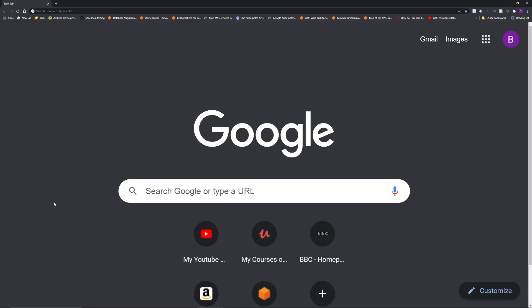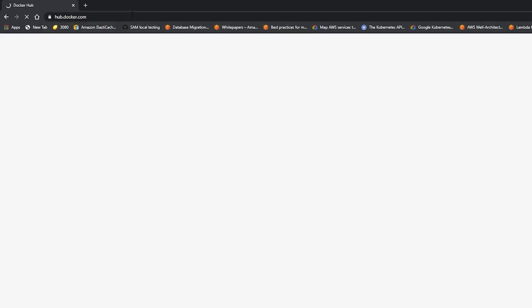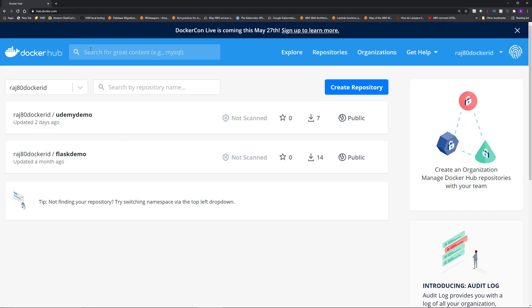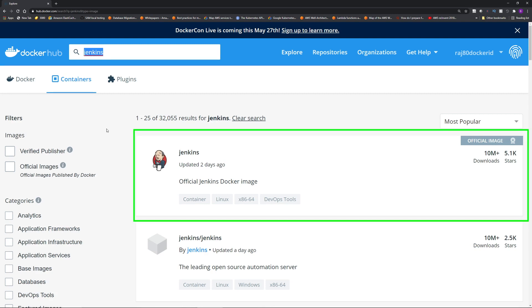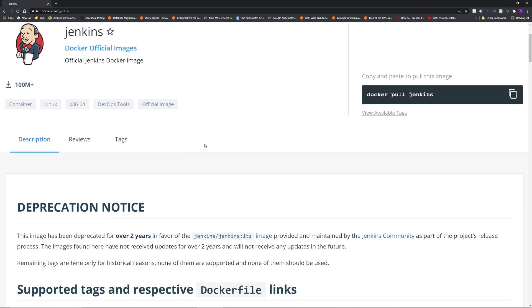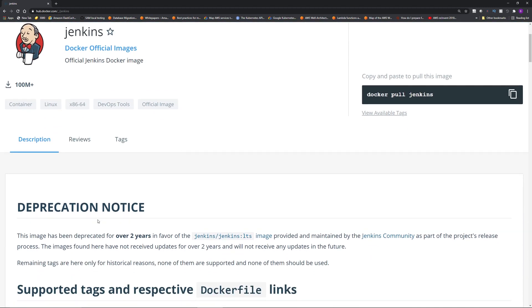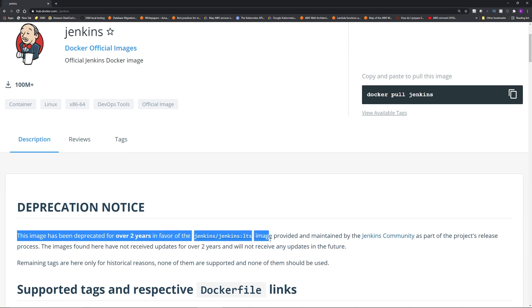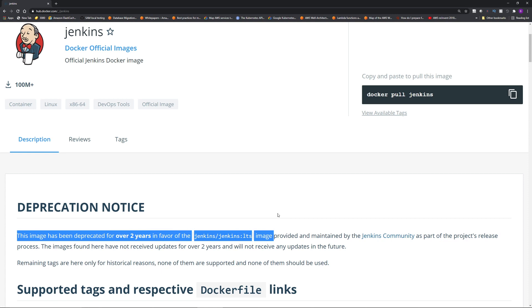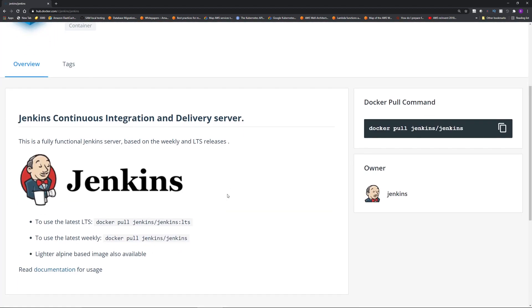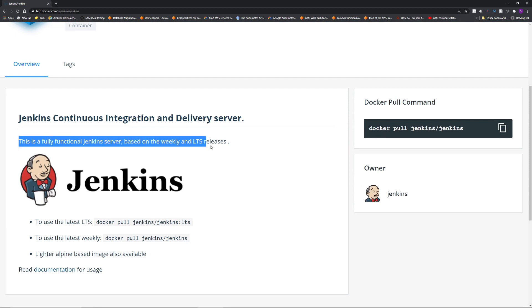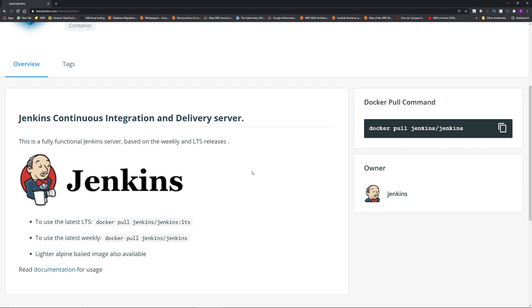First, we need a Jenkins Docker container image and to do that we have to go where all the Docker containers live on the internet, Docker Hub. So I'm going to dockerhub.com and in the search bar, I'm going to type in Jenkins. Then click the first Jenkins official image. Now scroll down a little bit and this is the important part. This image has been deprecated for over two years in favor of Jenkins slash Jenkins colon LTS image. So we're going to click this and it's going to take you to the most current image.